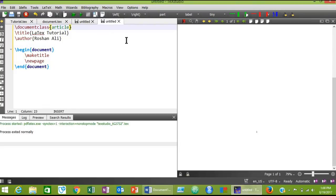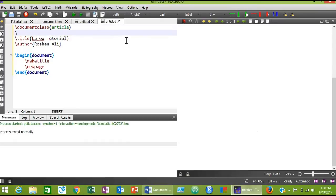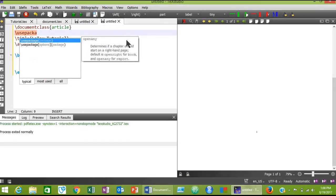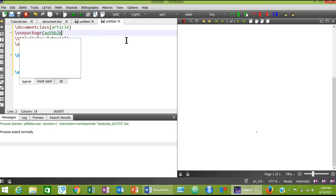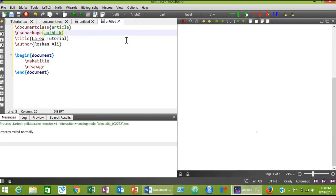To use a package we must type the \usepackage command and then type the name of the package. For example, I am going to use the 'authblk' package. This package is used to add multiple author names to your research article in a proper way. Although there are many ways of adding multiple author names to your research article, this one is a very easy and very beautiful package.